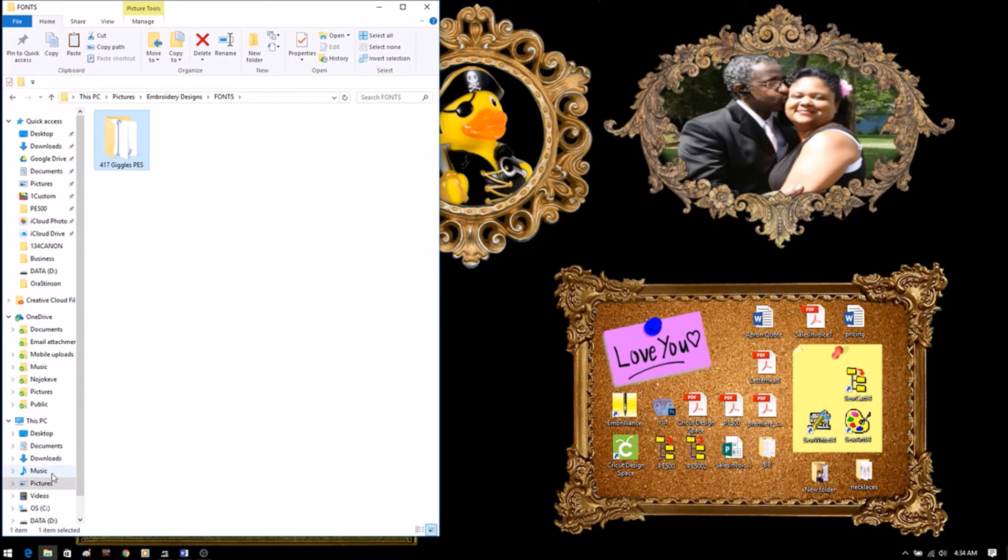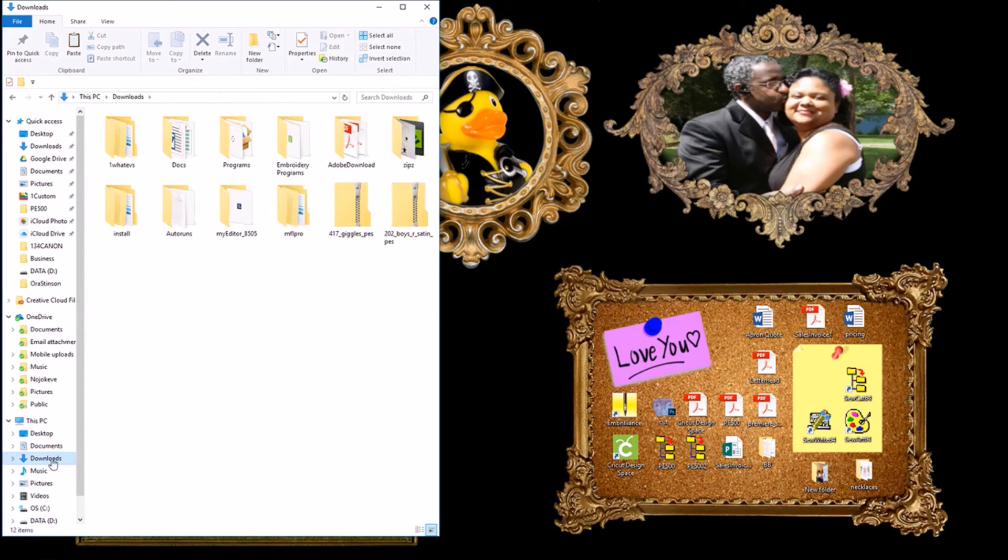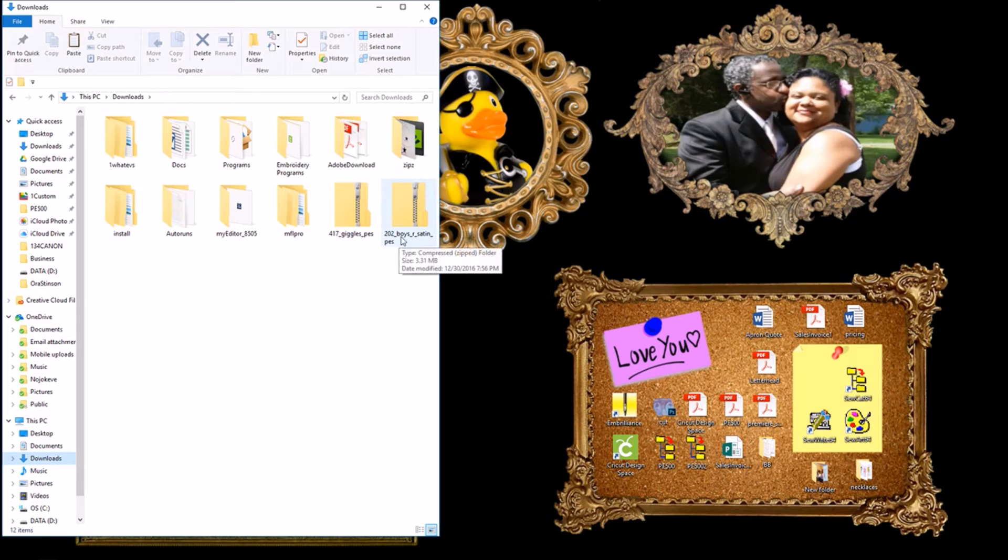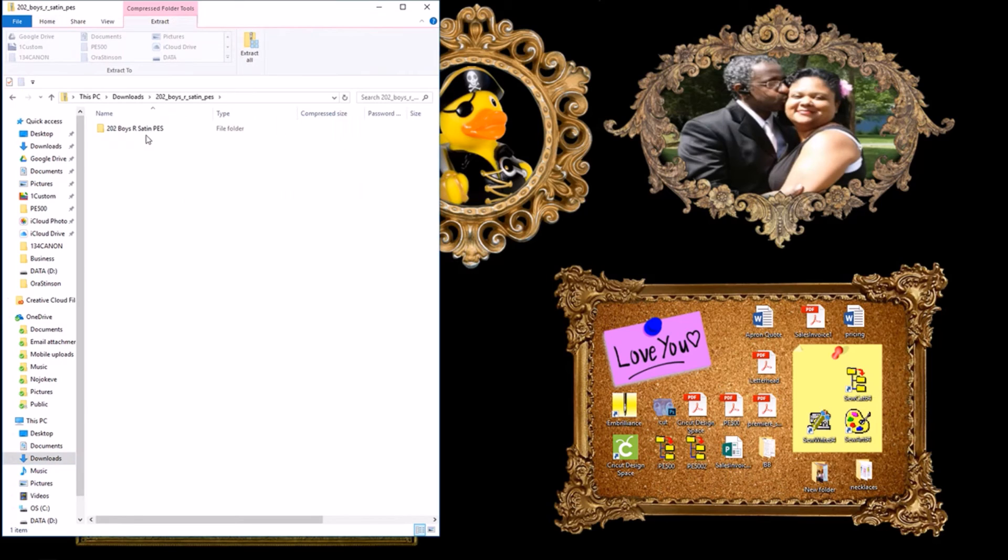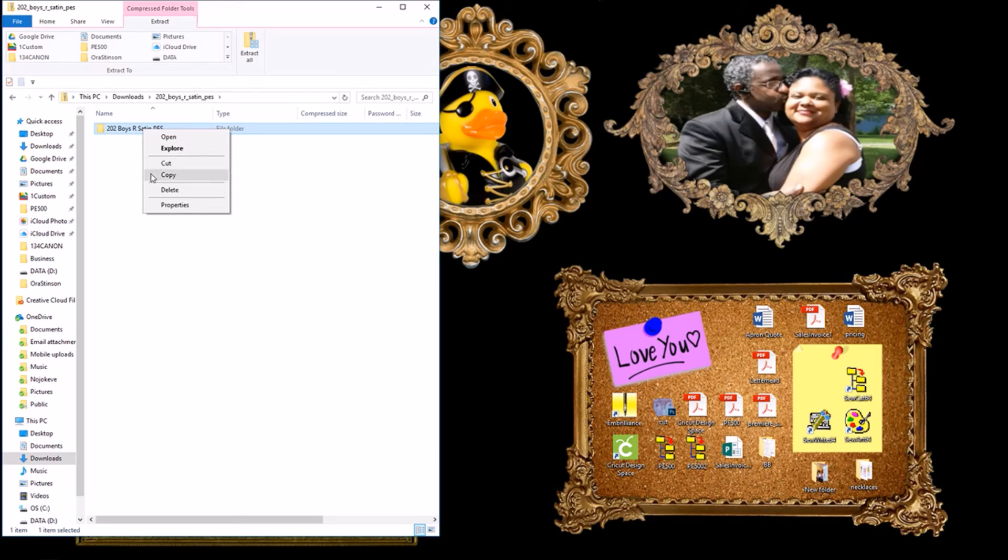I'll go to my downloads folder. Then I double click on the font that I want to organize. This time we'll do boys are growth. Double click that. Click one time on that folder. Right click. Copy.